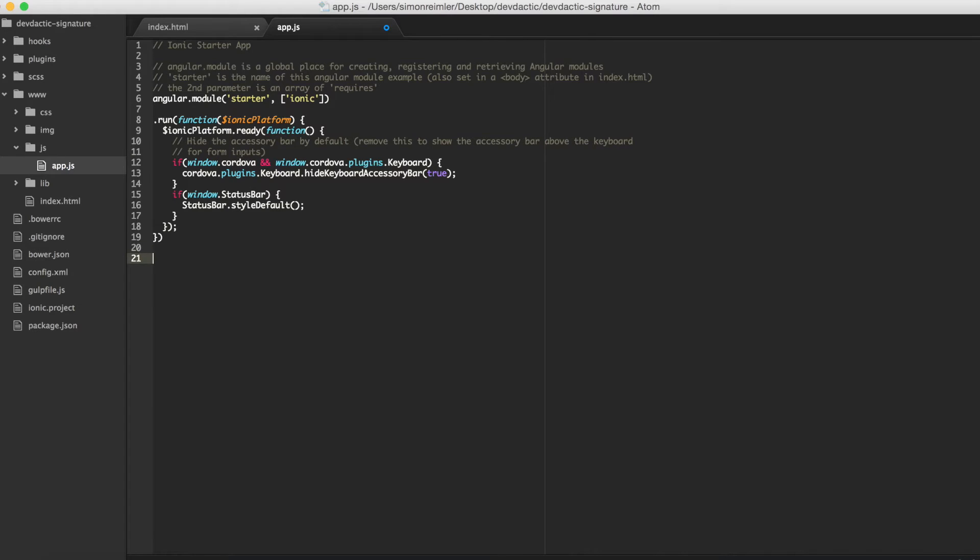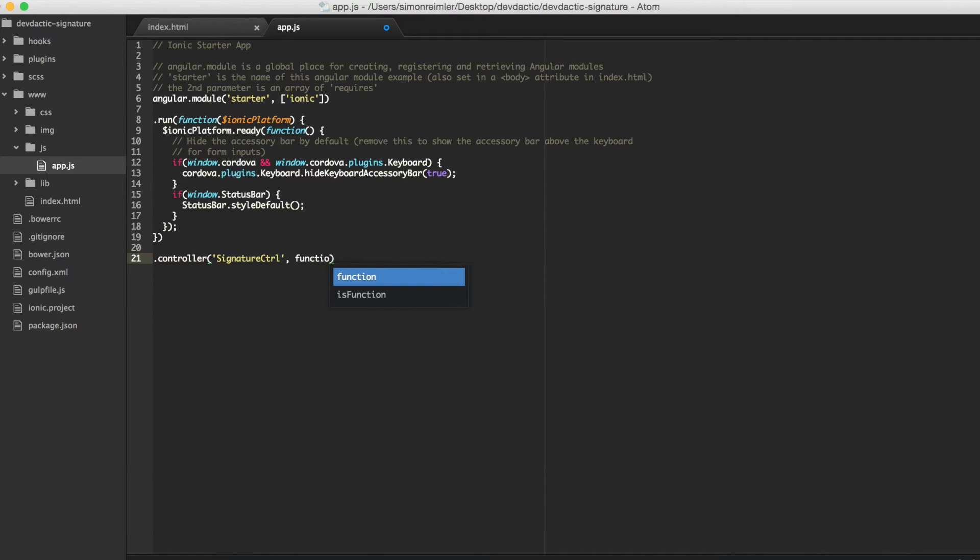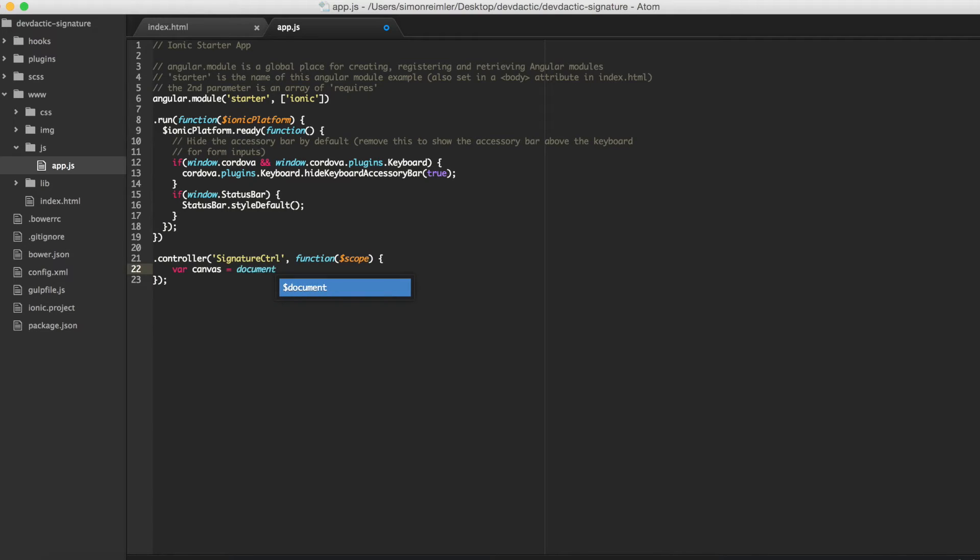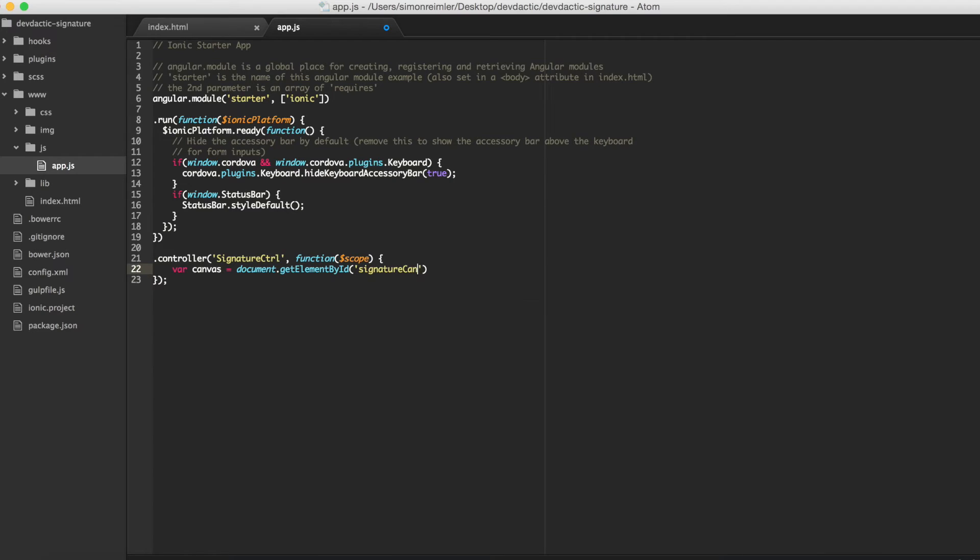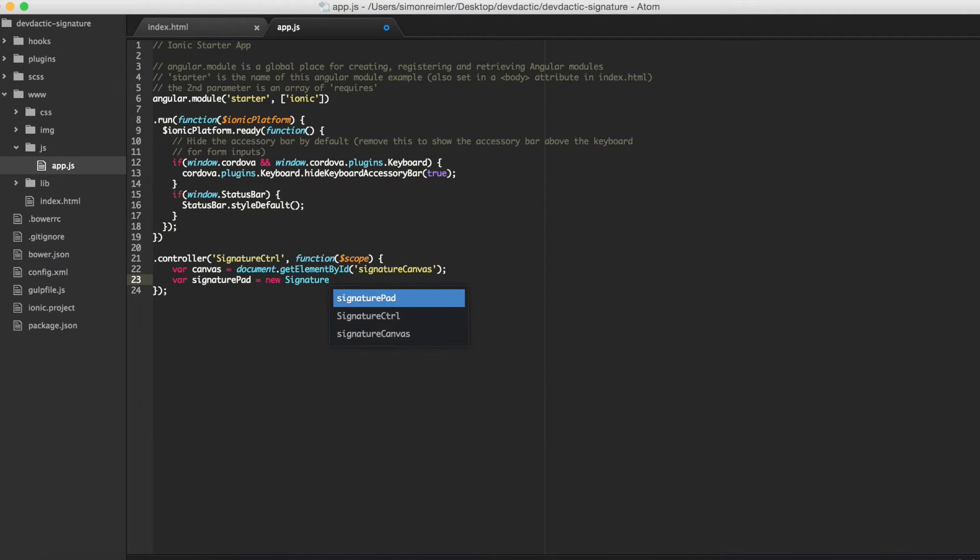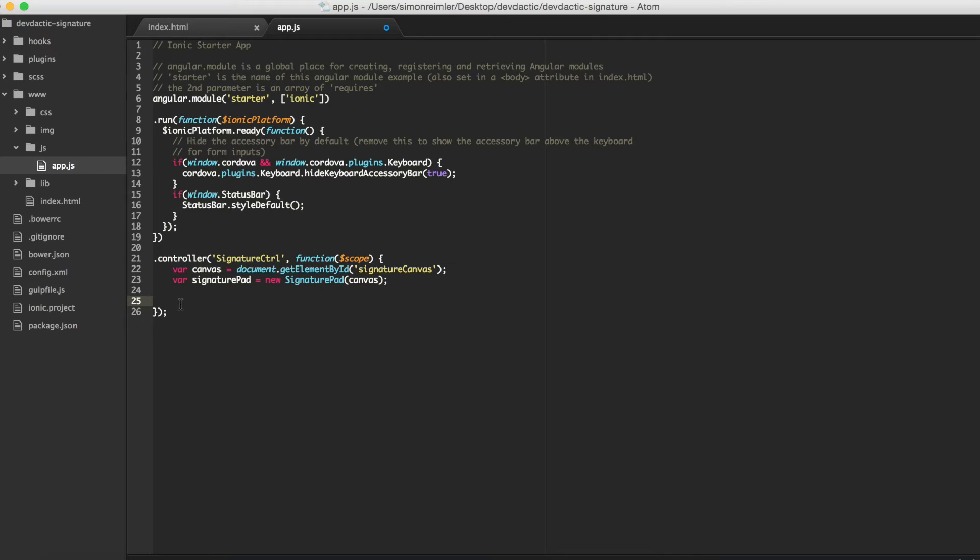As we assign the controller, we must create this controller. And, first of all, we're going to get our element. Do you remember it? Obviously. And now, we're going to create our signature pad by the library. And we give our element to the library. Now our signature pad is ready to perform some actions.